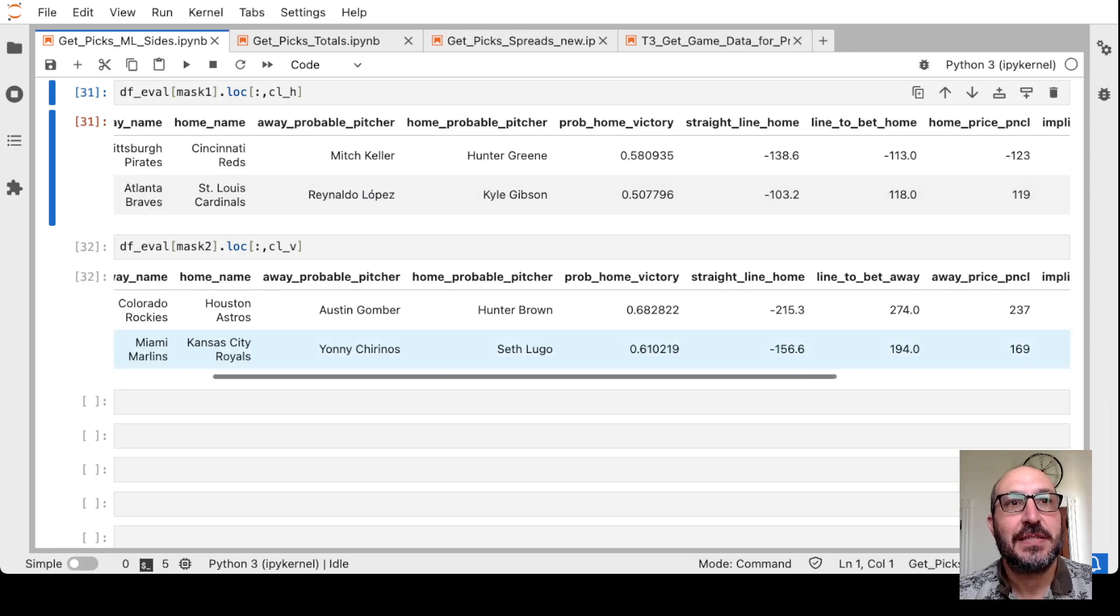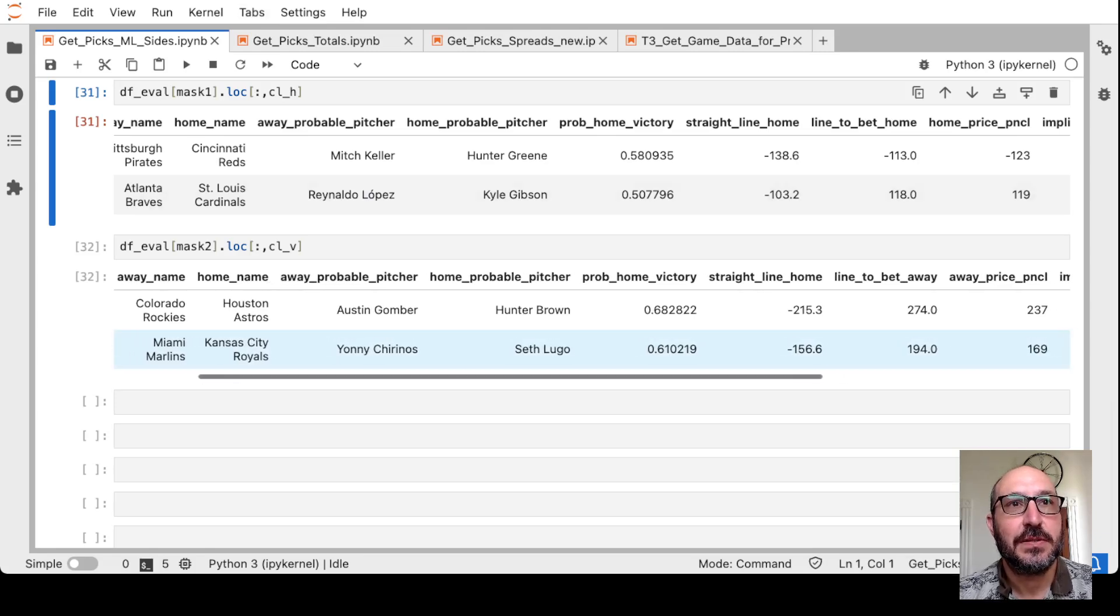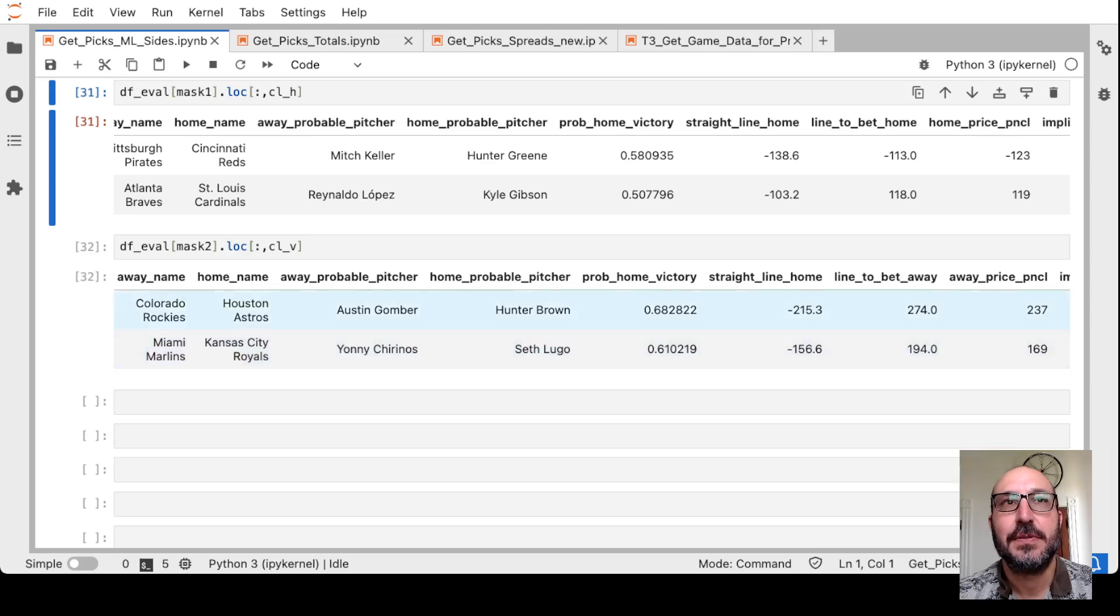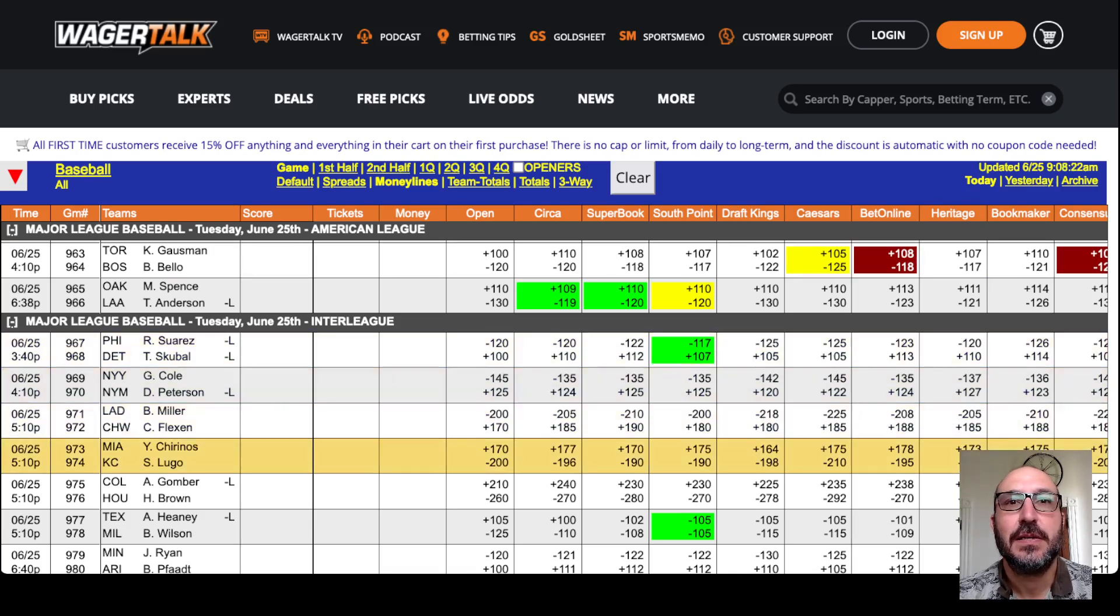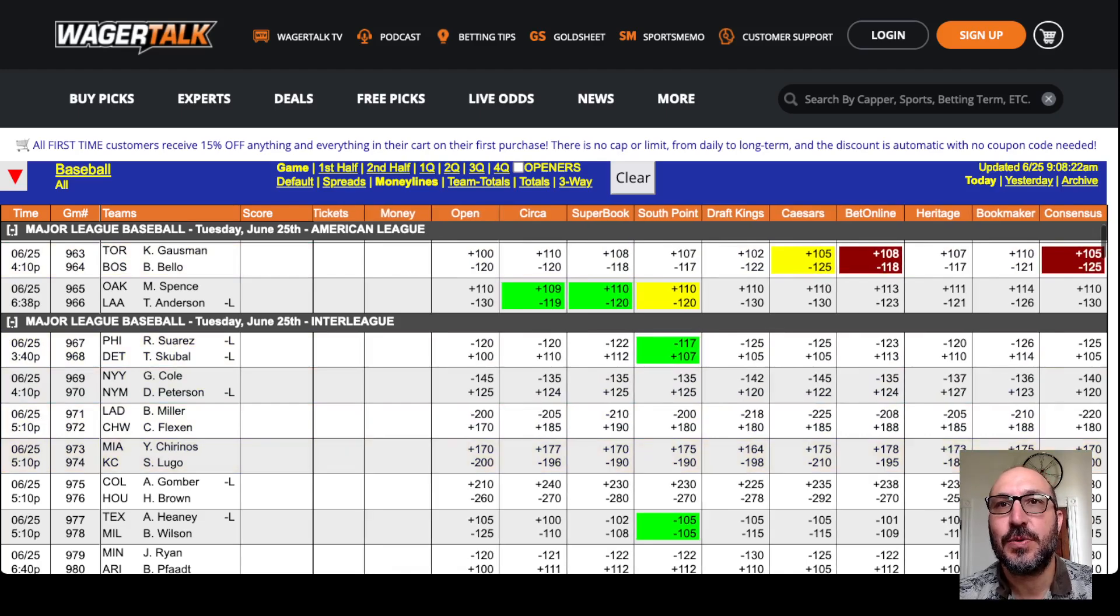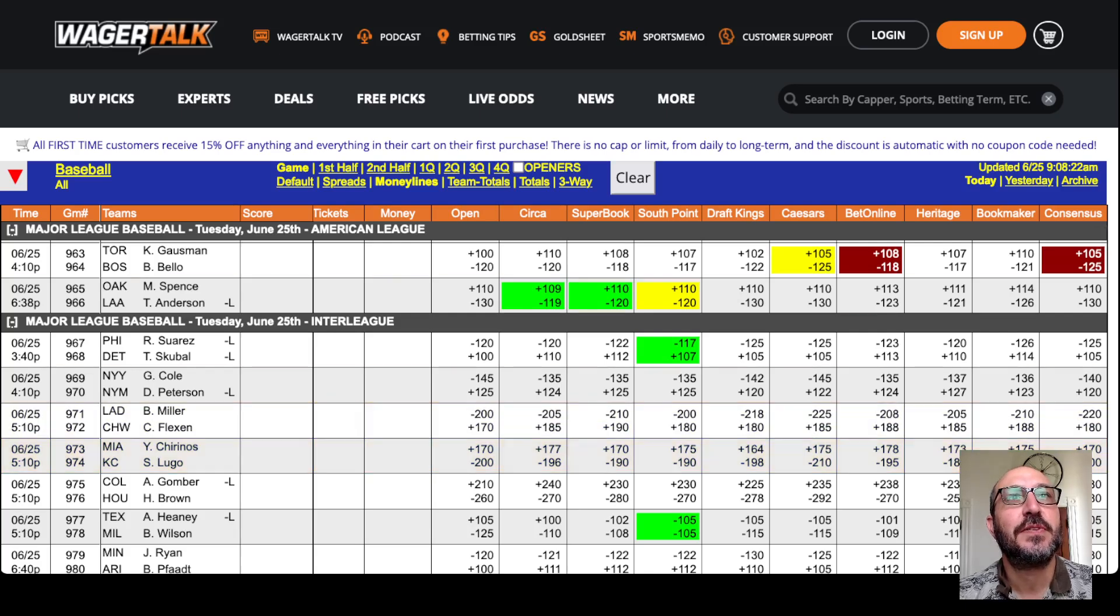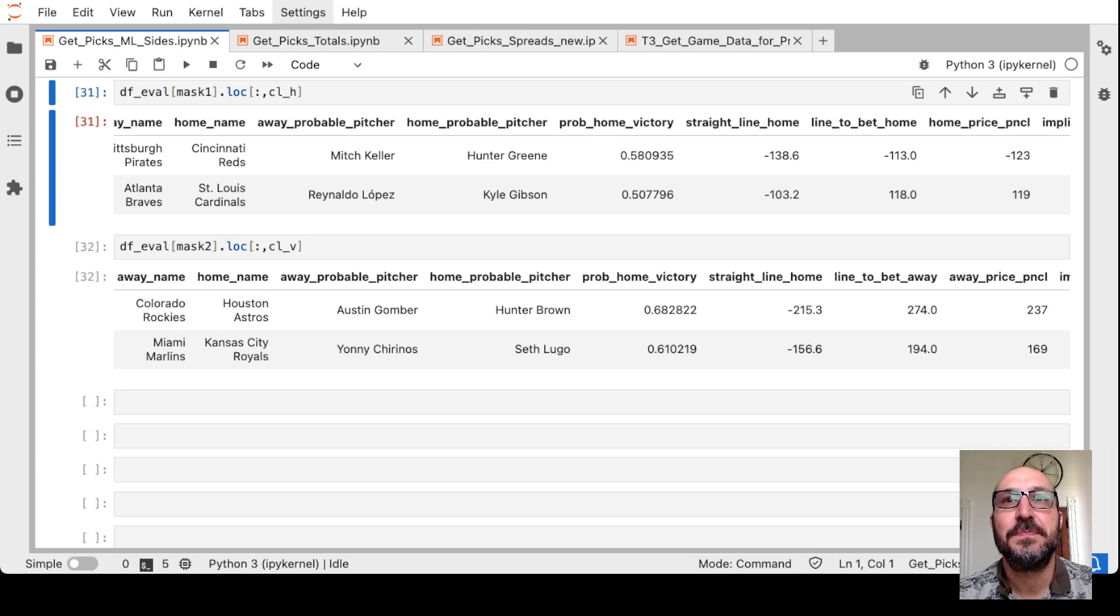Finally, for the money lines, it likes the Marlins visiting the Royals if you can get plus 1.94. Again, a bit of a reach, but let's take a look. And we're not going to find 1.94. The best we'll find is 1.78 here at BetOnline. So no bet there. So it looks like for the money lines, we've just got the Cardinals plus 1.22.